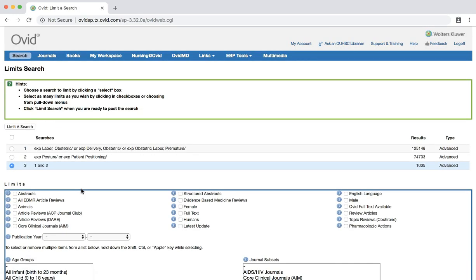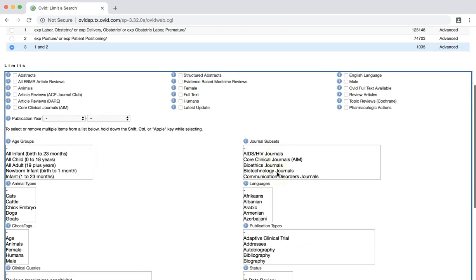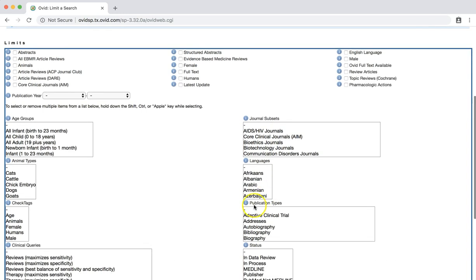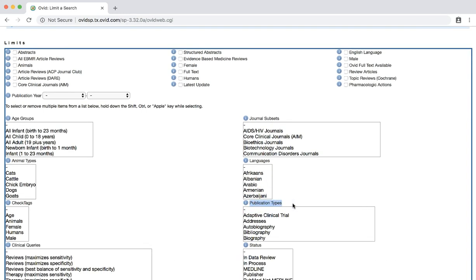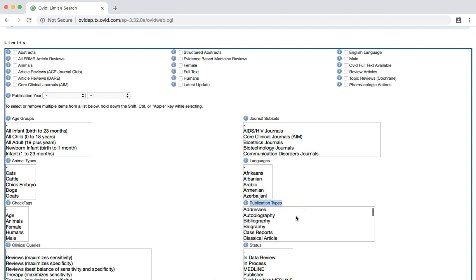We now have a list of all limits available in this database. Scroll down to the publication type section located on the right. You can select multiple publication types using the CTRL key on PCs or the CMD key on Macs. Select both meta-analysis and systematic reviews.